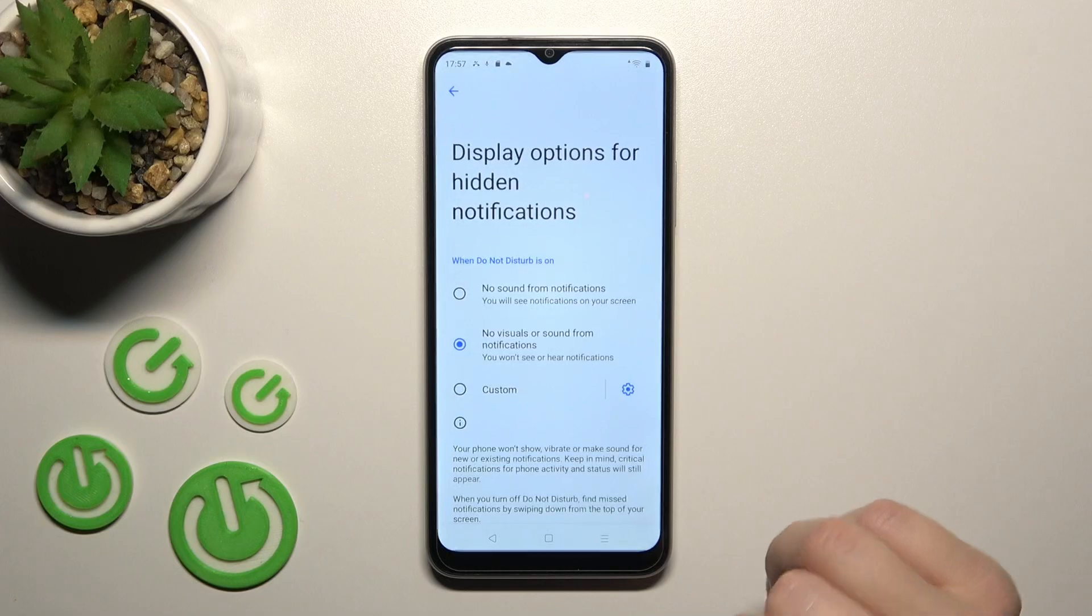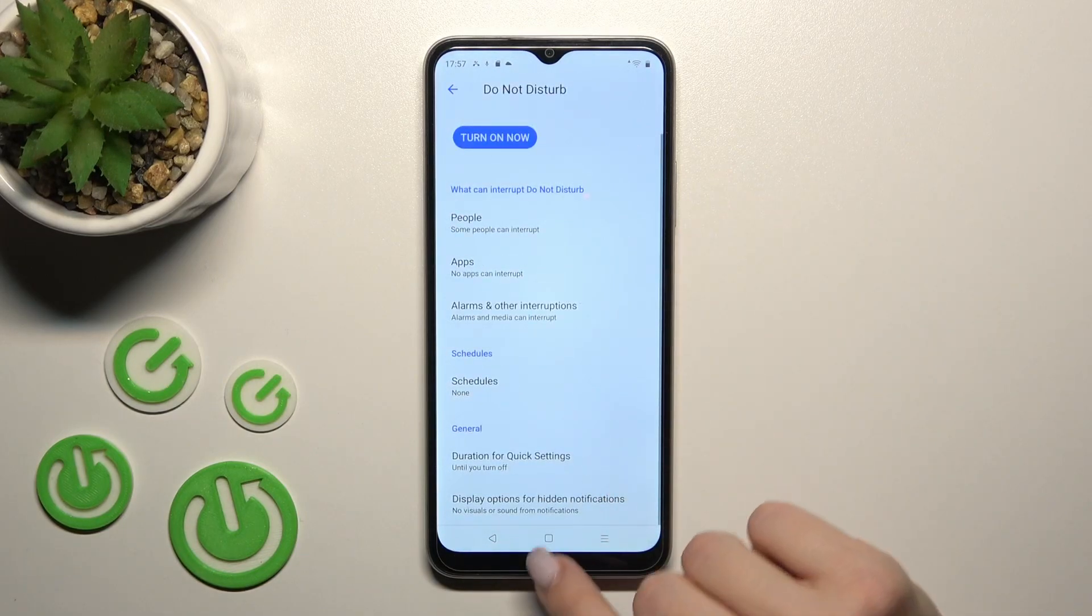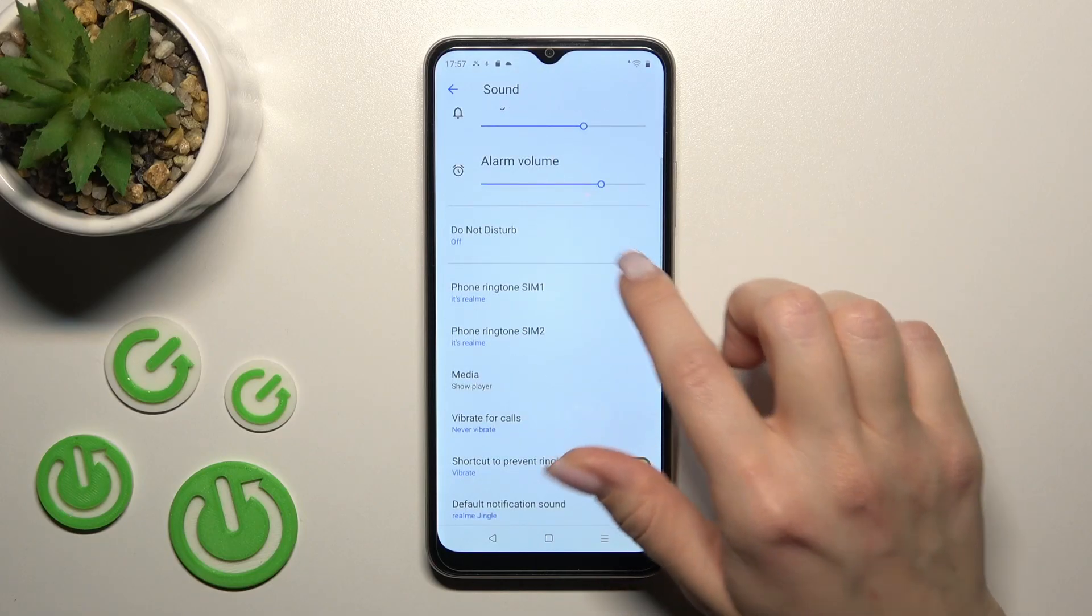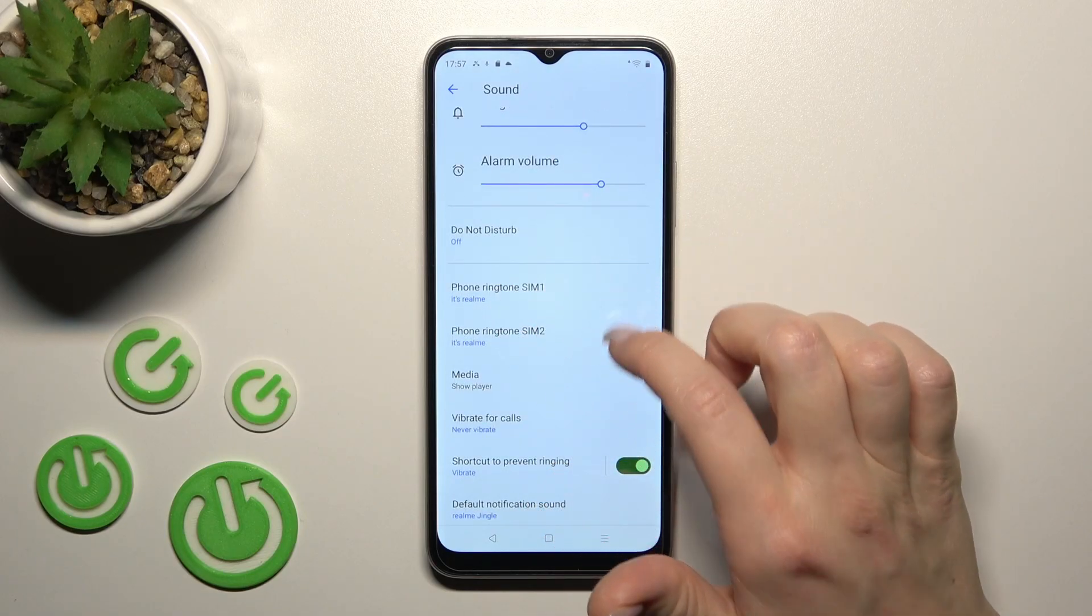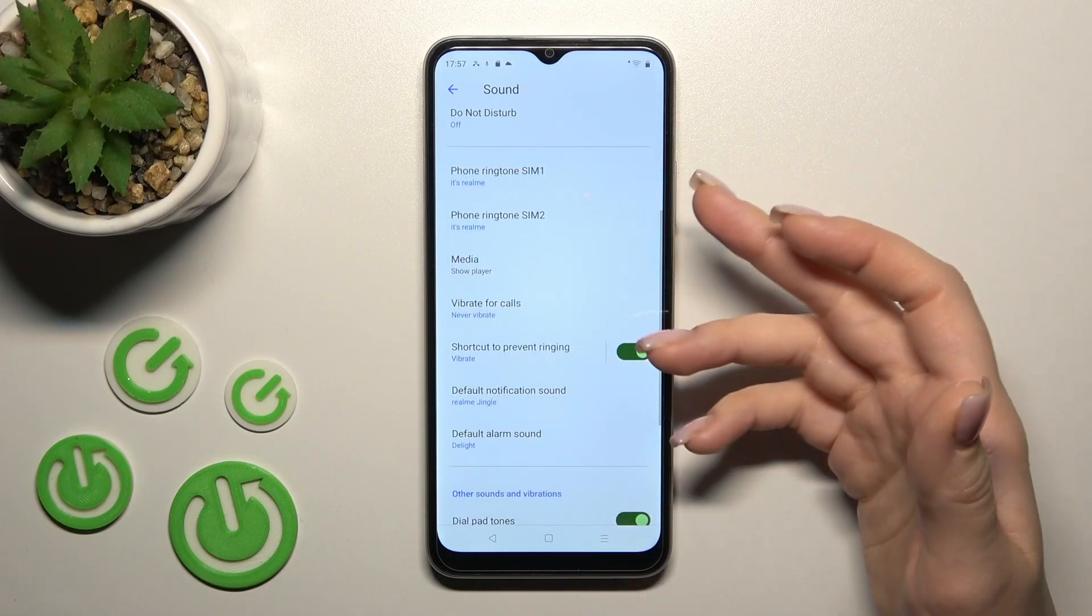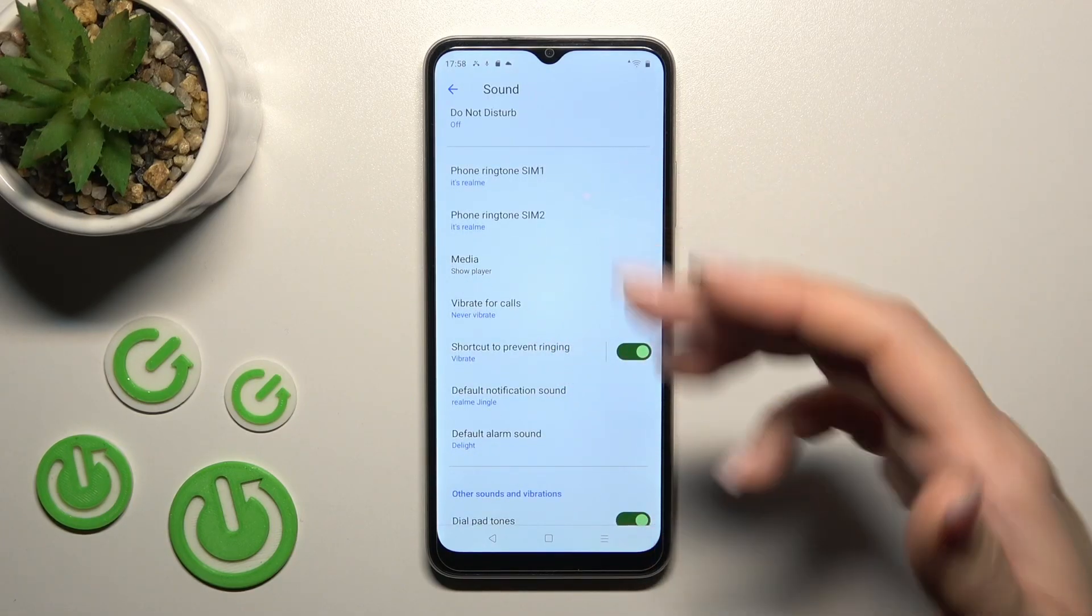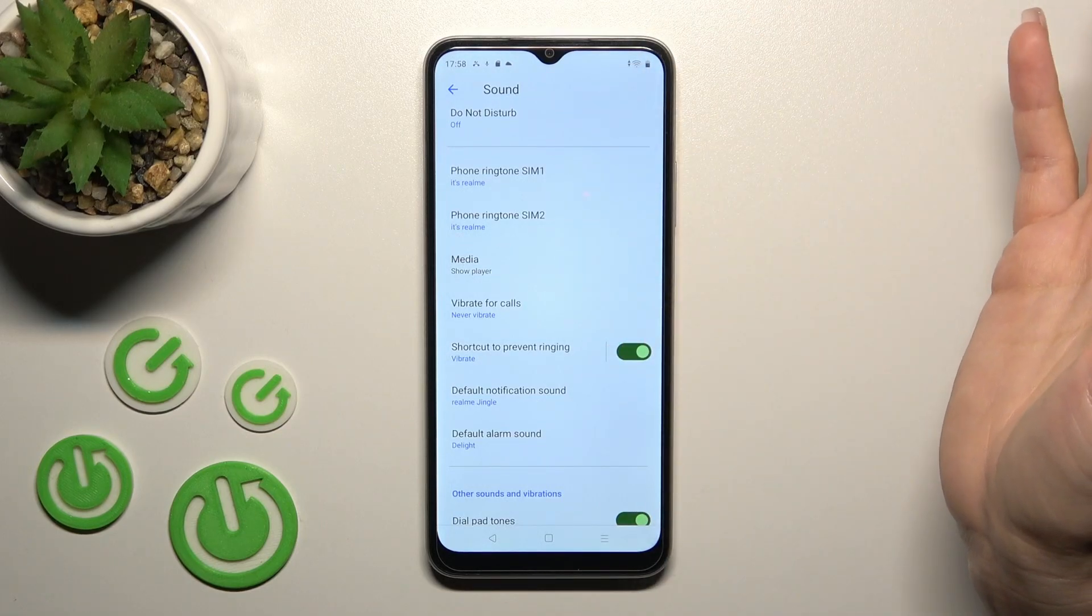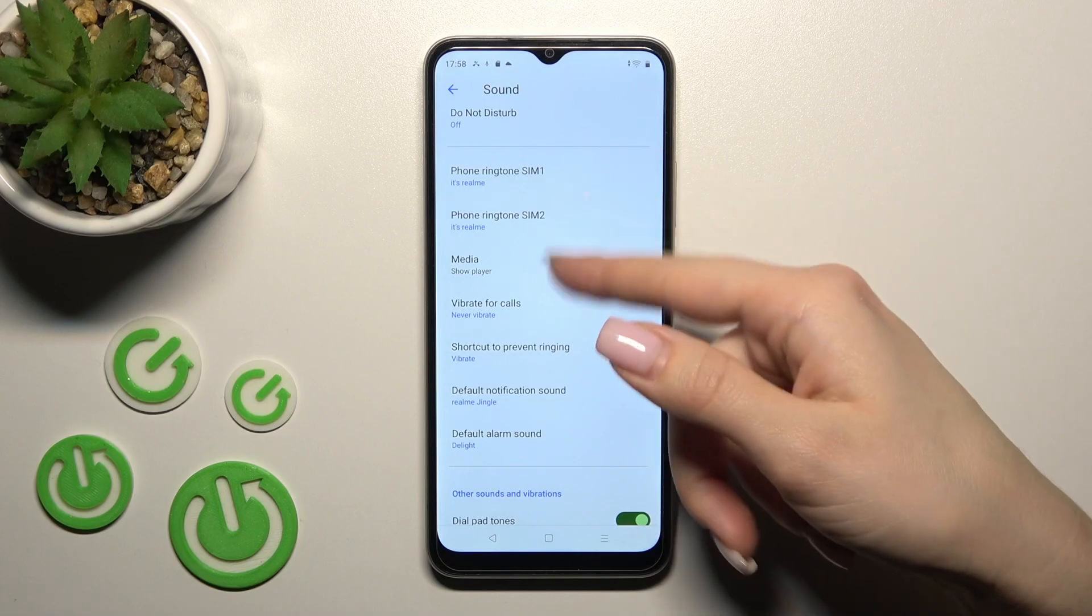notifications, click here to change the settings. Let's go back. If you want to change the phone ringtone for SIM 1 or SIM 2, you can do it here. Our device has two SIM slots, so we can use two different SIM cards and use different ringtones